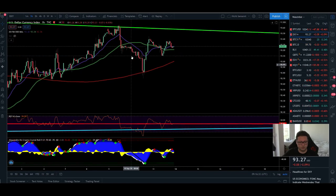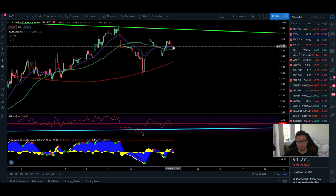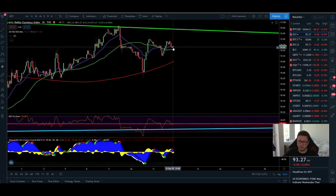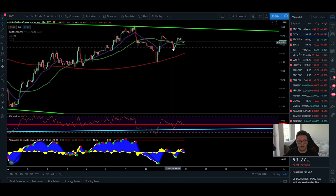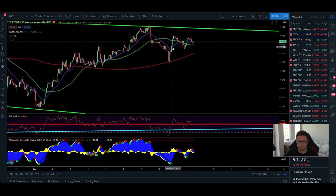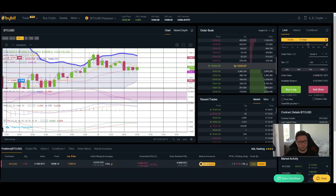Switching to the DXY quickly on the one-hour: we closed on Friday at 93.30. This market is closed until Monday, so we can recap where we closed on the time frames, but right now the traditional market is closed. That means the cryptocurrency space is trading on its own and anything is possible.